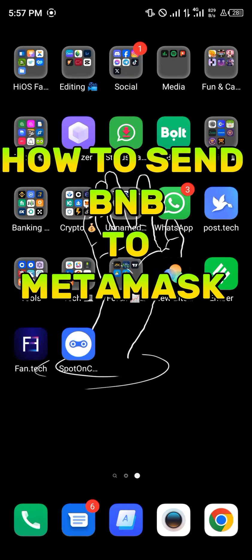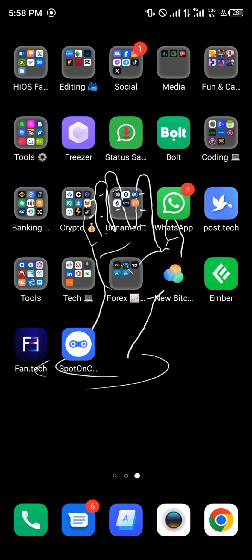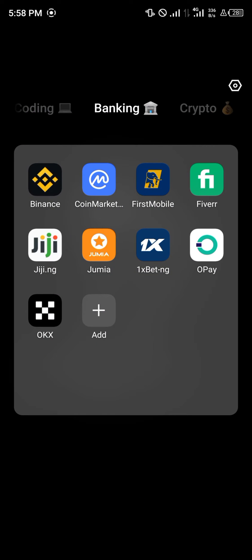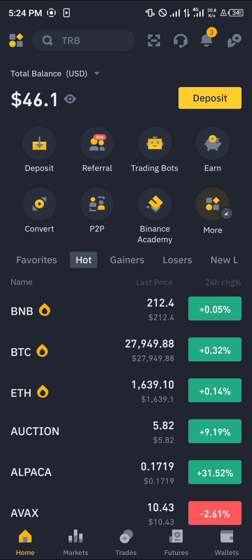Hello guys and welcome to another quick tutorial video. In this short tutorial I'm going to be showing you how you can send your BNB to MetaMask. The wallet and exchange we're going to be working with for today's video is Binance.